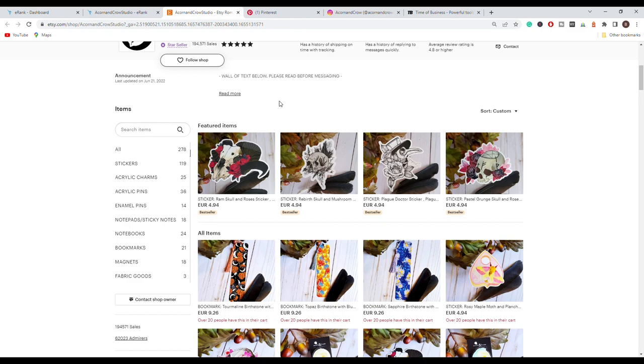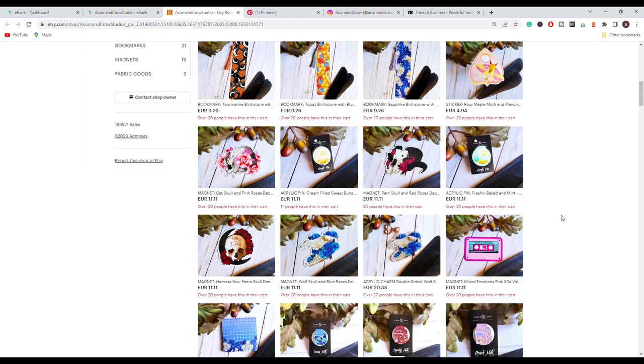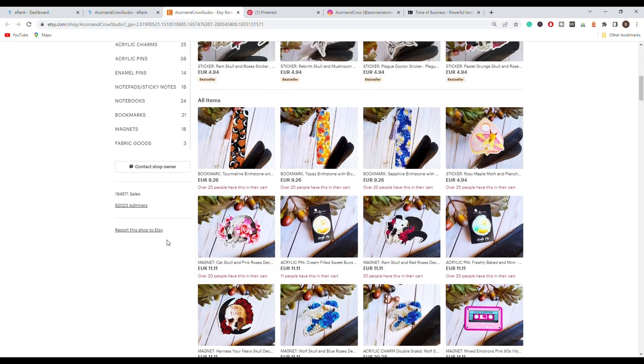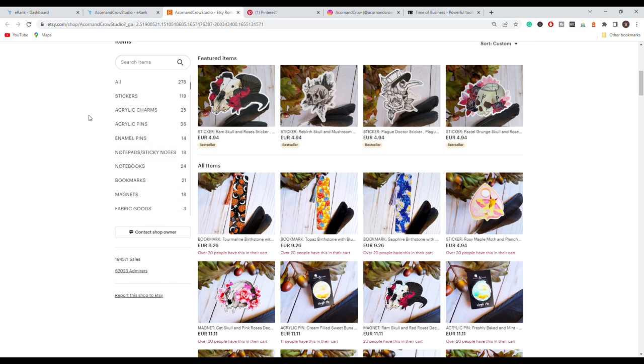You can see that we have already skulls, we have flowers, we have black and white, so this is a very common theme when it comes to the gothic niche. So right off the bat we can see what this store is about. If we go further we can see that they sell other items such as bookmarks, magnets and so on. If you go here on the left you will be able to see the main categories that they focus on and also the number of products that they have in each of these collections.